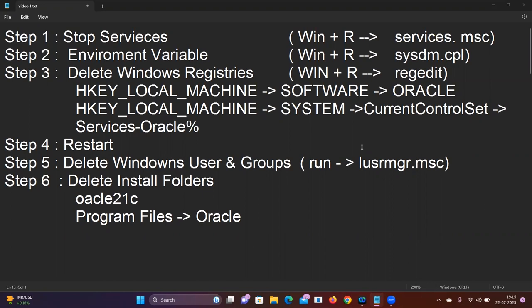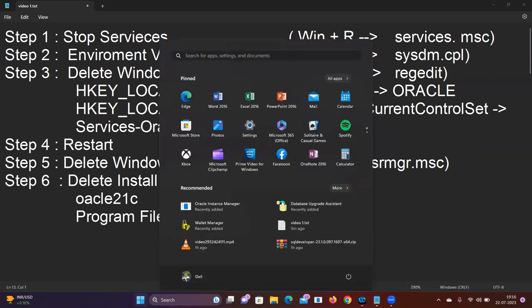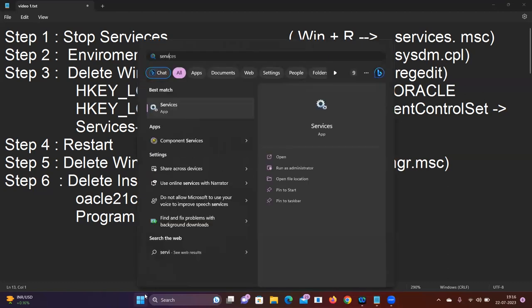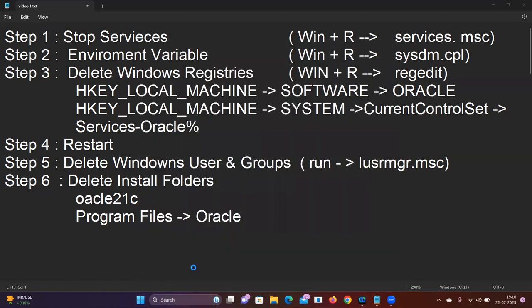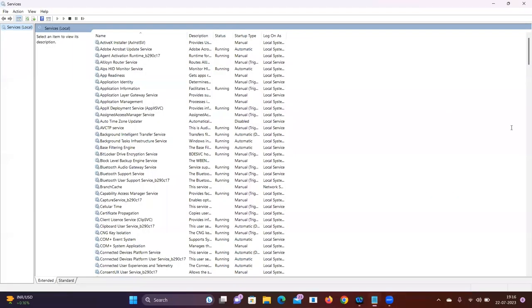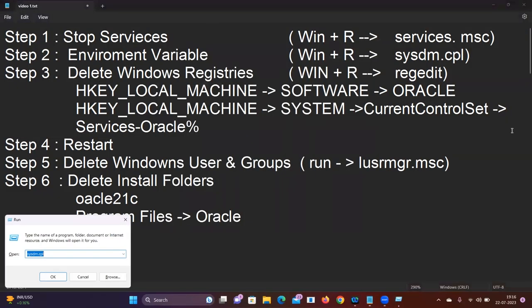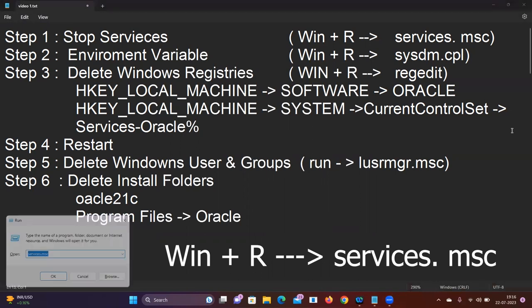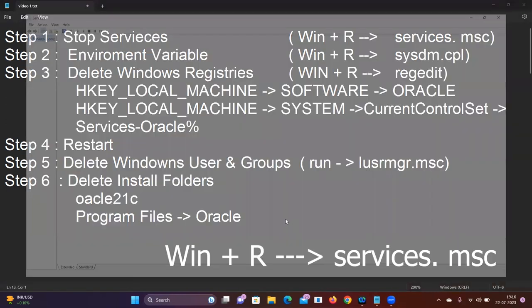The first step is to stop services. Run the command services.msc and click to open Services.